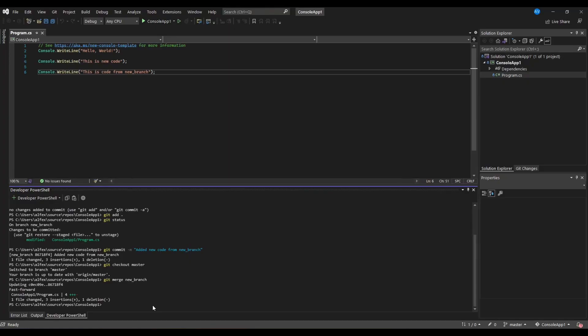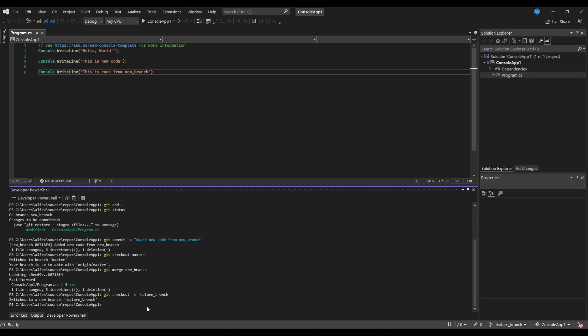Let's jump in a practical example. Here we have a master branch with simple console write lines. First we are going to create a new branch by checking out from master. This new branch is called Feature branch.